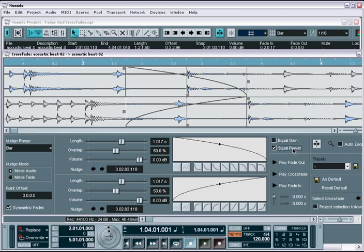The equal power mode creates a fade that has an equal amount of energy or power throughout the entire fade as well. I generally find that the equal gain works for most general purpose crossfades.